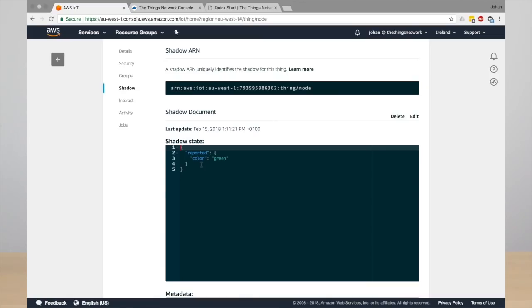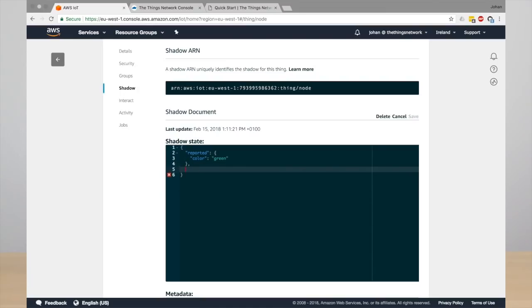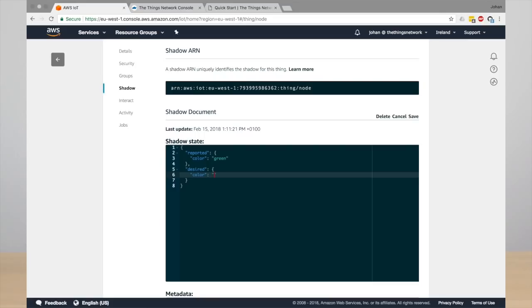So this is the reported state, but you can also enter the desired state. This is one of the most powerful features of AWS IoT. It's really an offline state of your end device, and here you can say which desired values you want the device state to be.